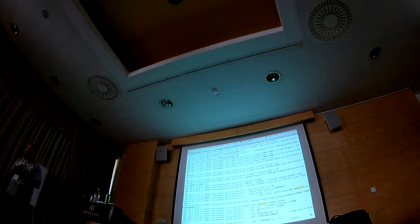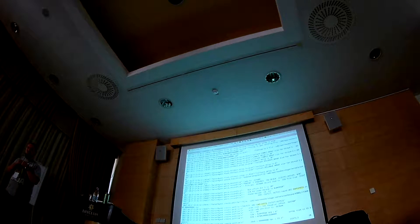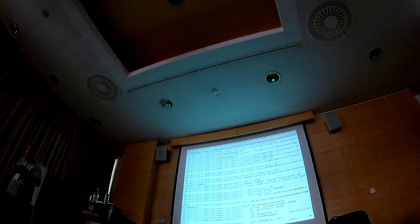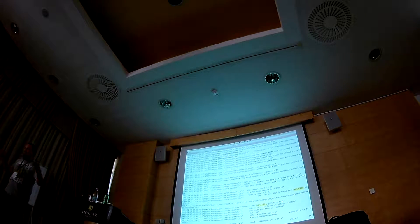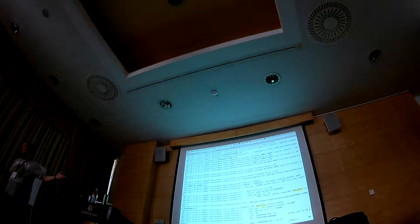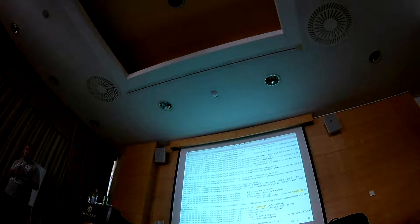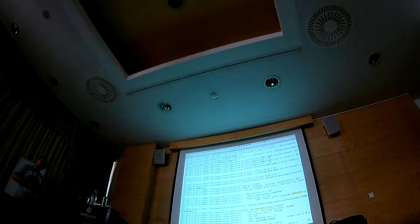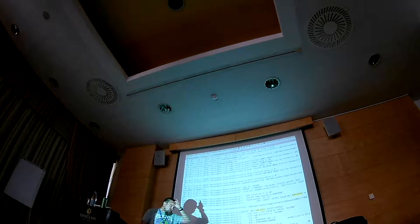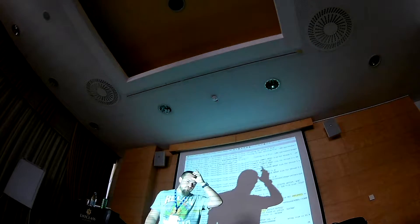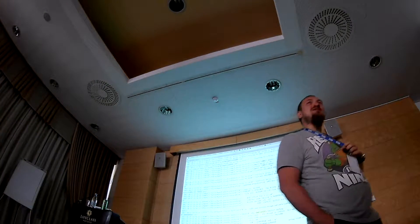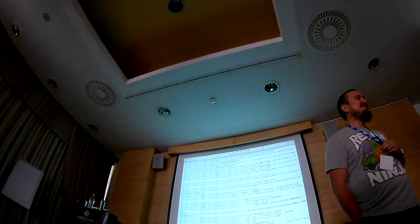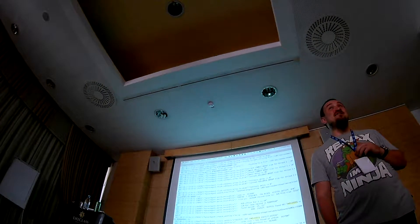But you should use it with care because it can produce like gigabytes of logs in a second if you have a lot of transactions because each and every SQL will be also reported in here. So when we were playing with it we found a few exciting things and a few unexpected things.